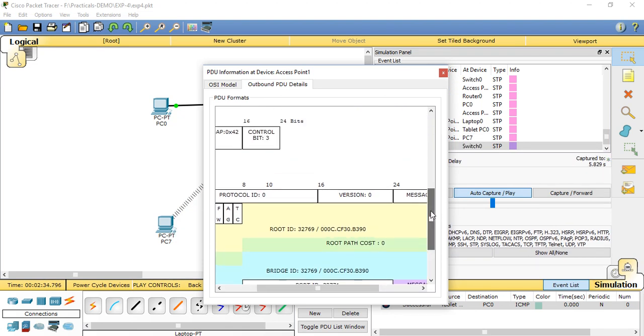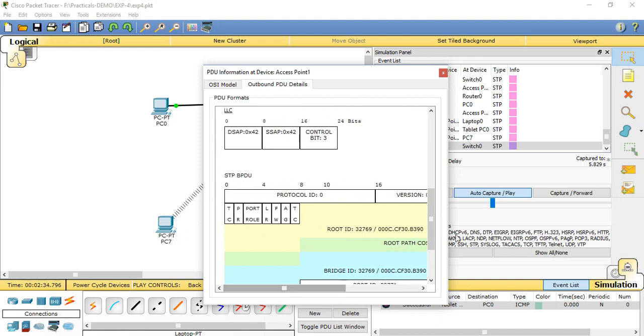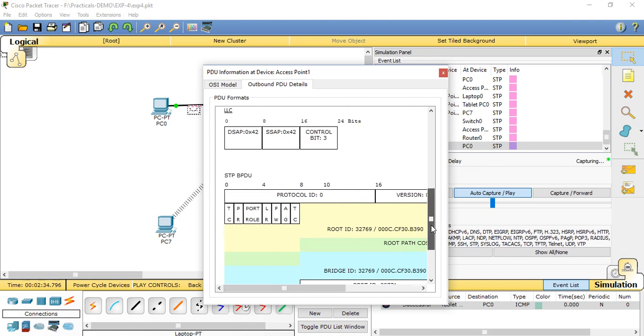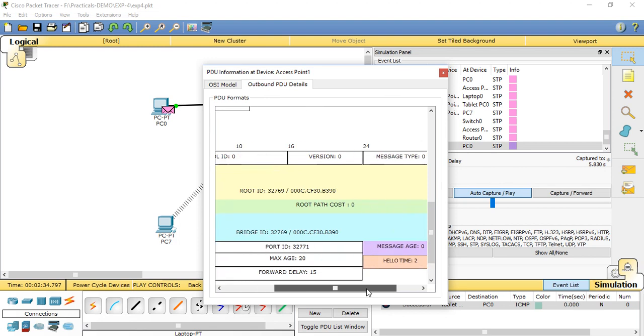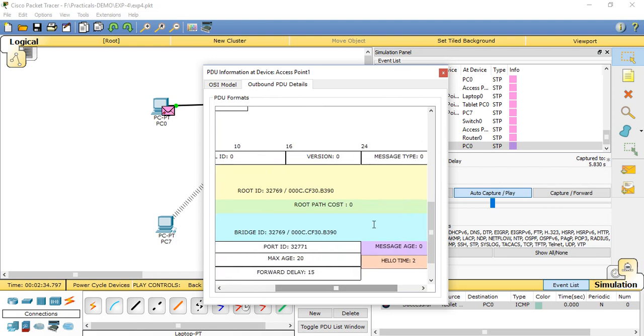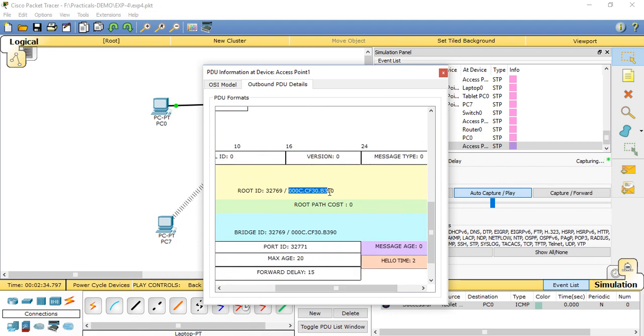Which bridge is created between the transmitting packets? It will show the protocol ID, version numbers, and root ID. This is the MAC address for root ID.